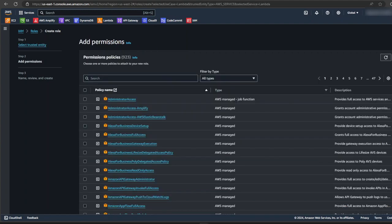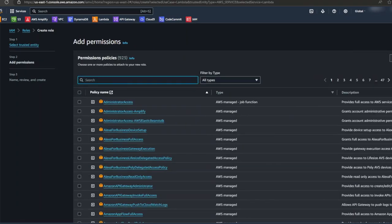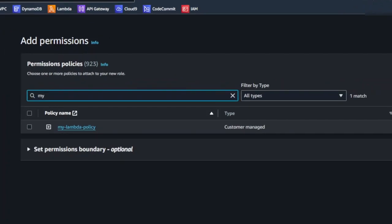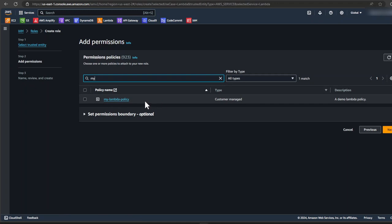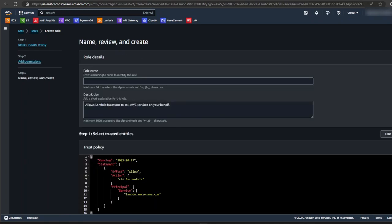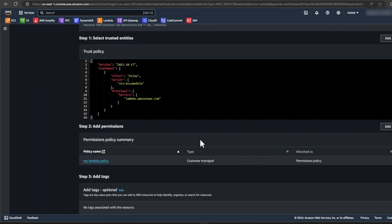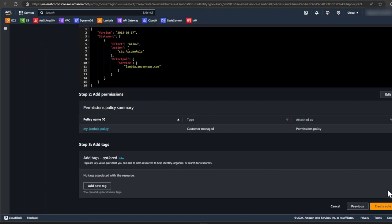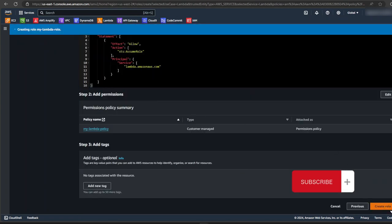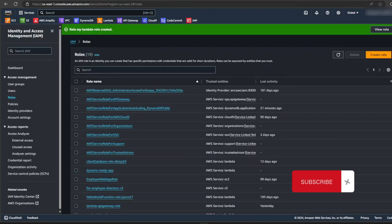And now we have to attach our permissions to this role. So in the search bar, let's search for our policy. We call this one my lambda policy. So select it and click next. Let's give our role a name. I'll call this my lambda role. And you can see we have our policies already set up for this role. Finally, click create role.